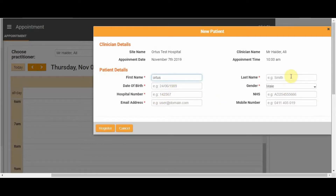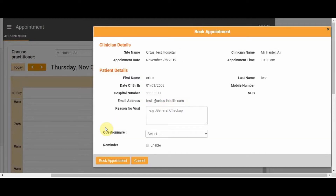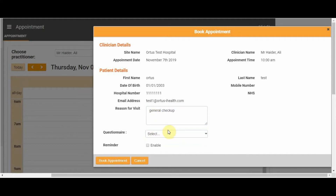Simply enter the patient details as shown. Once the appropriate details have been entered, click Register, then type in the reason for the visit.